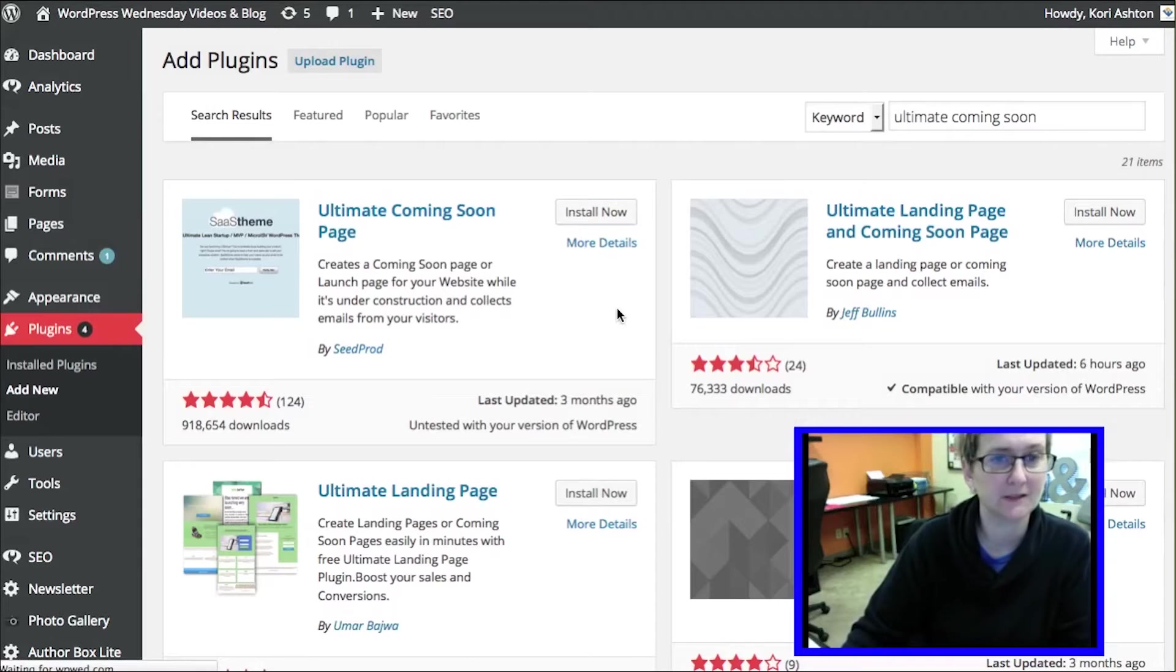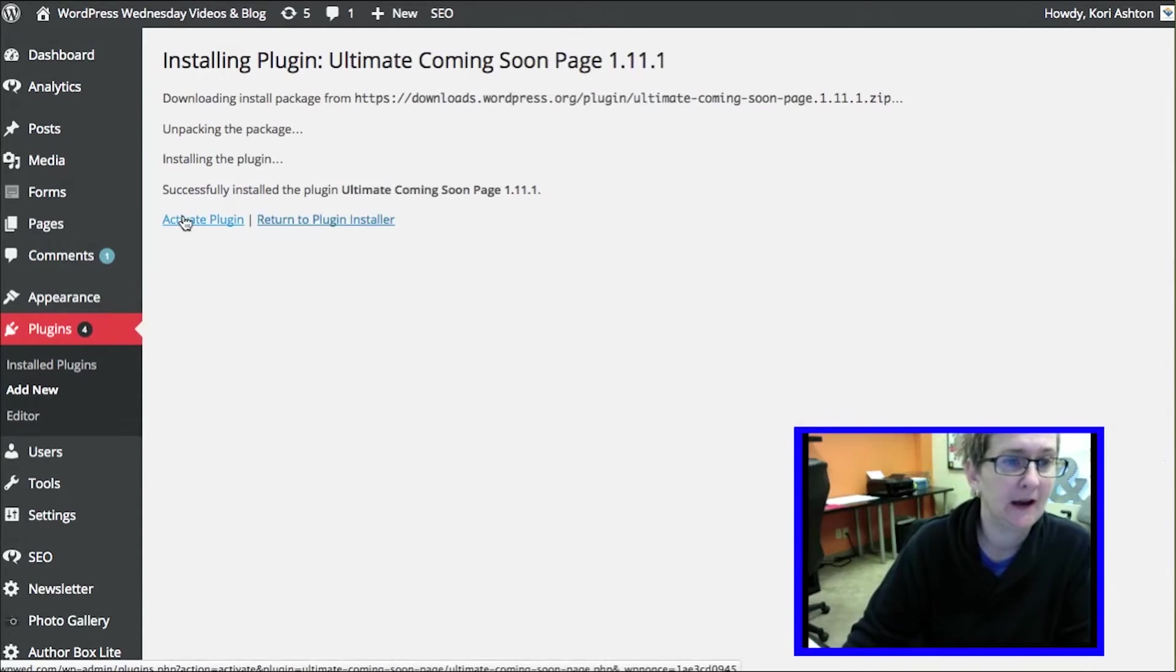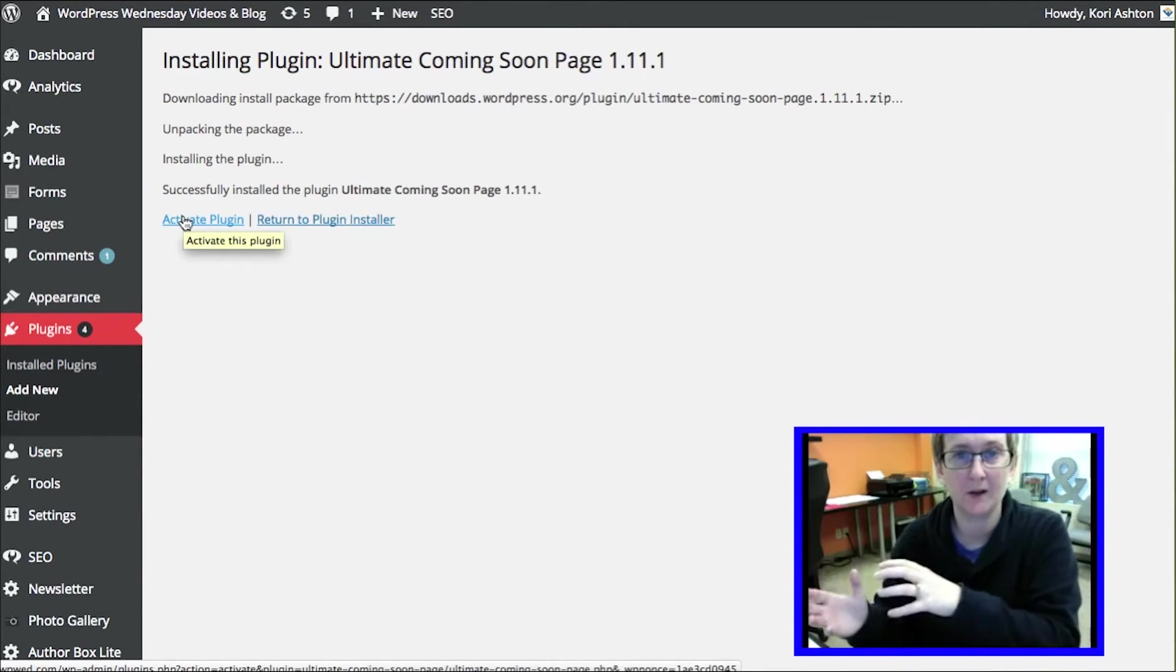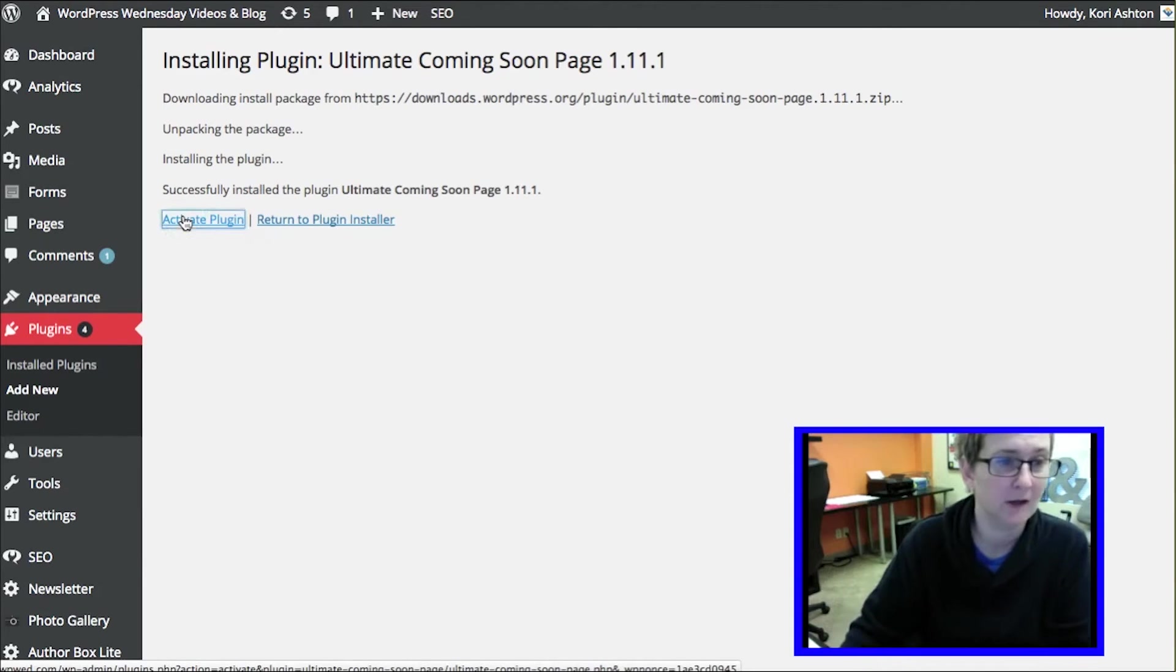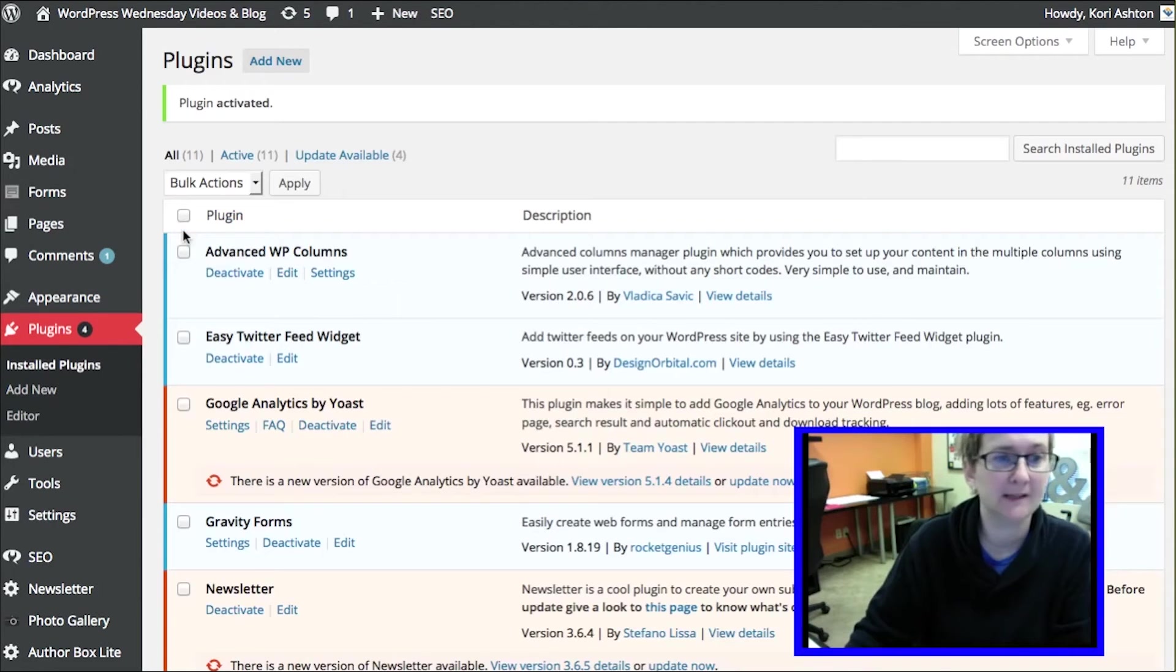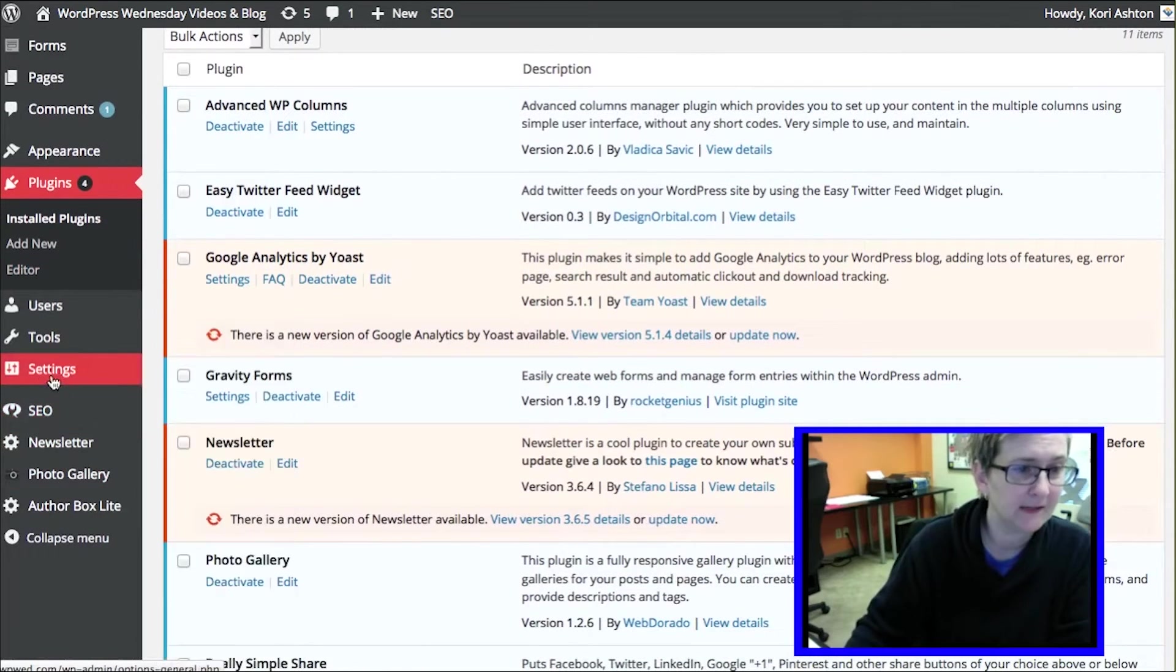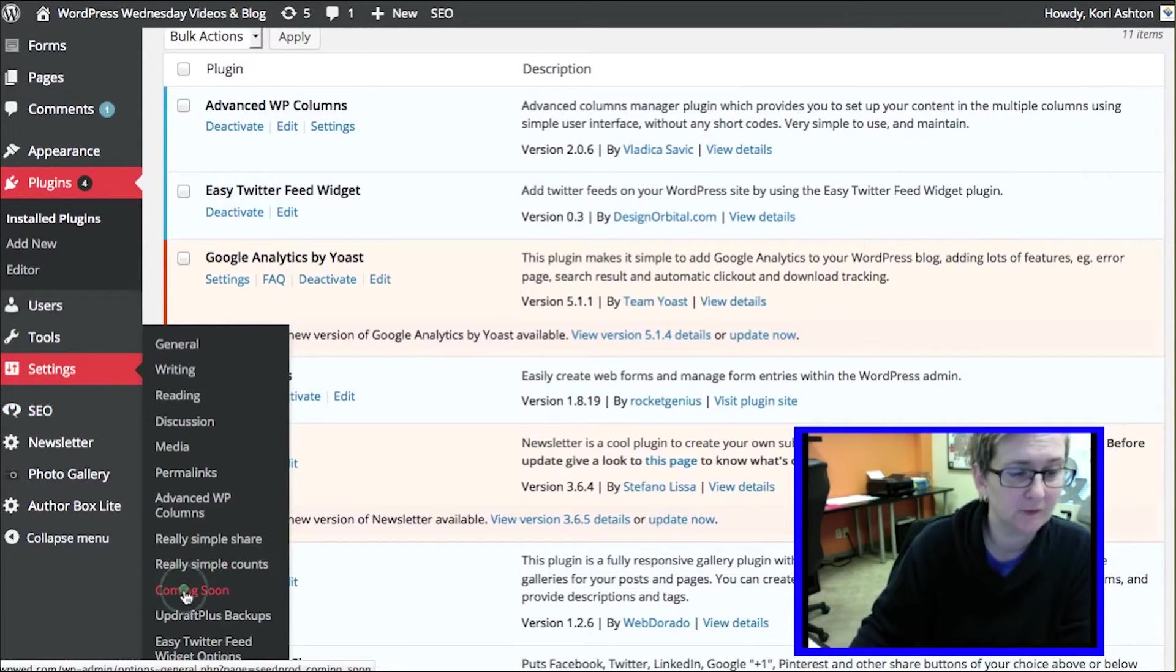It takes just a few moments to install. Now as you know, what that did is it went over the repository, got all the code, dropped it into your server space, wherever you're hosting your website, and now it'll give us this really nice little Ultimate Coming Soon. It hides it underneath settings. Go to the Coming Soon tab.